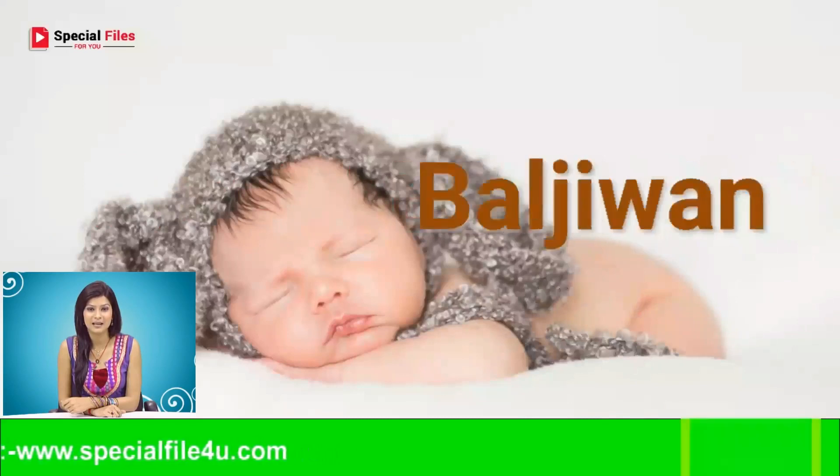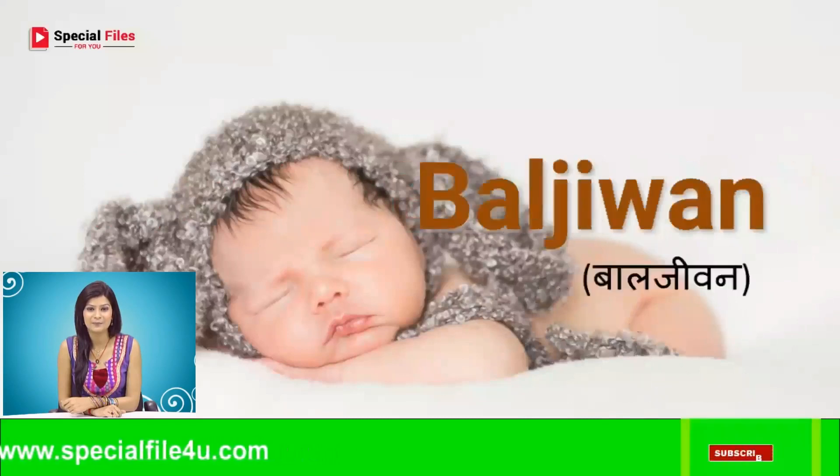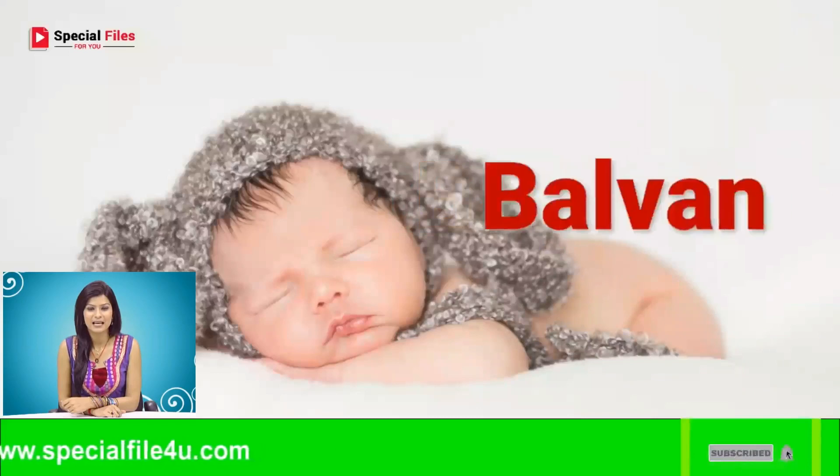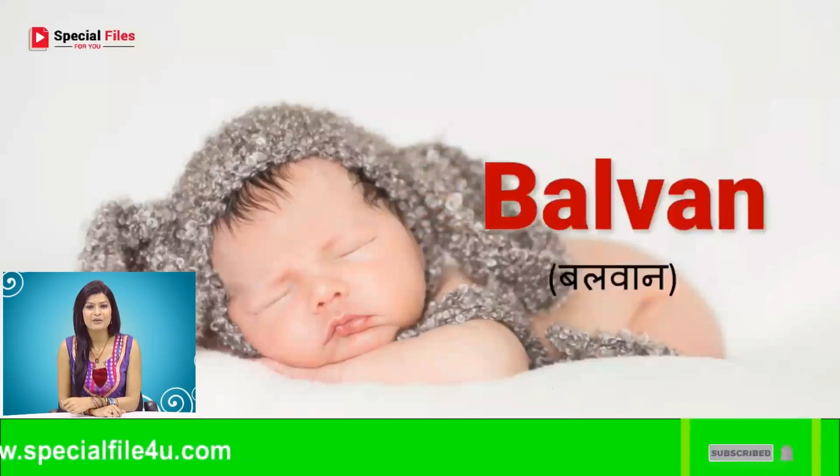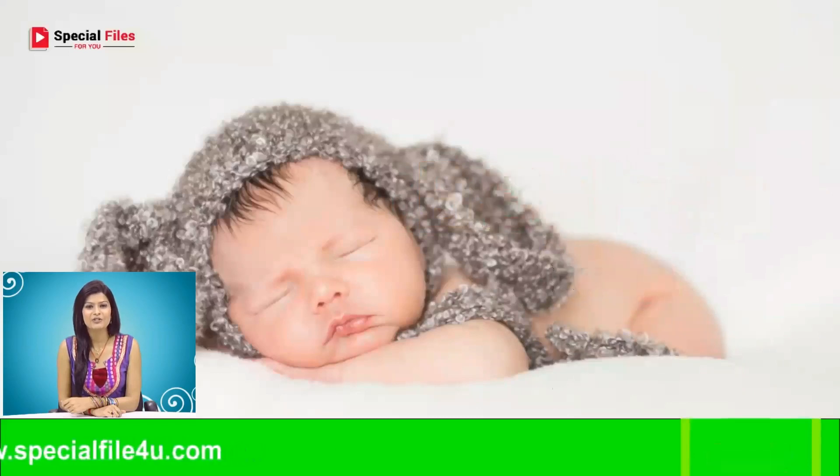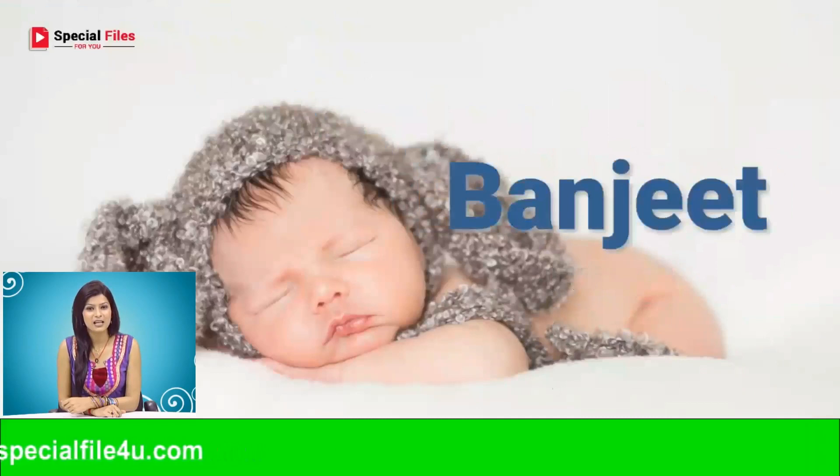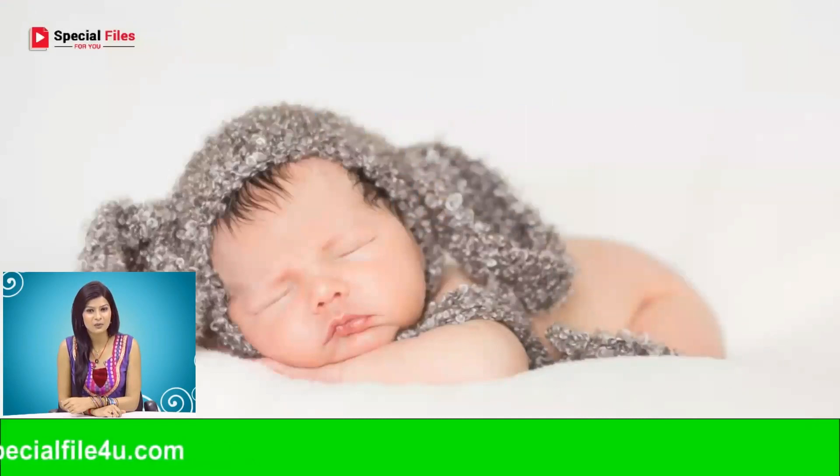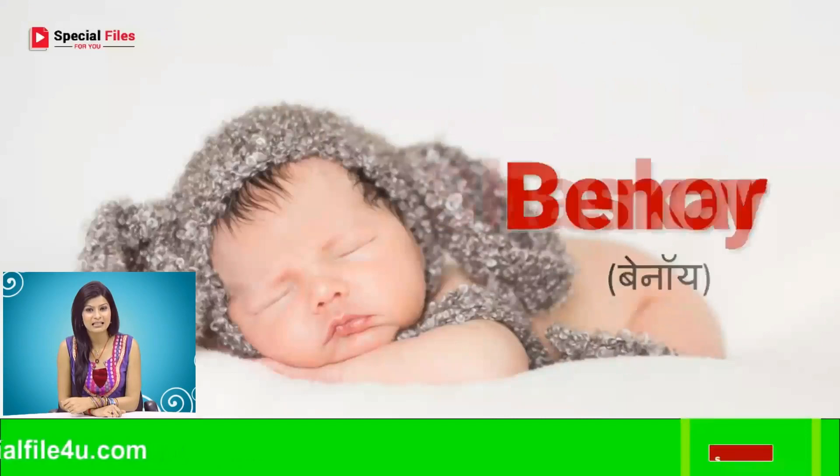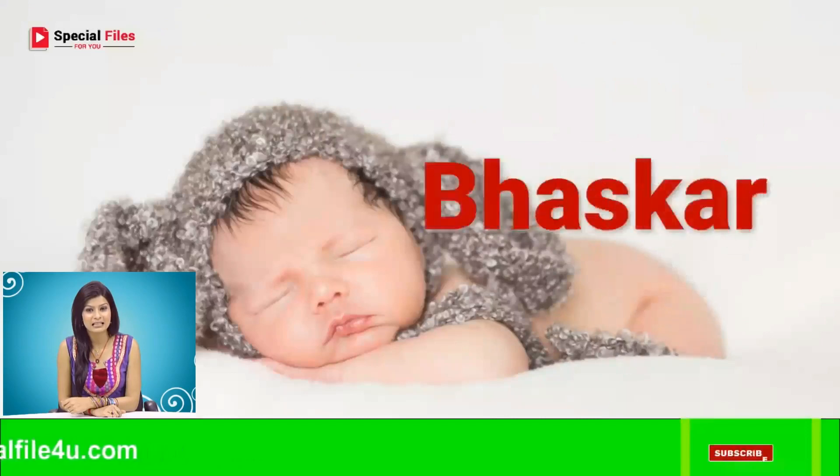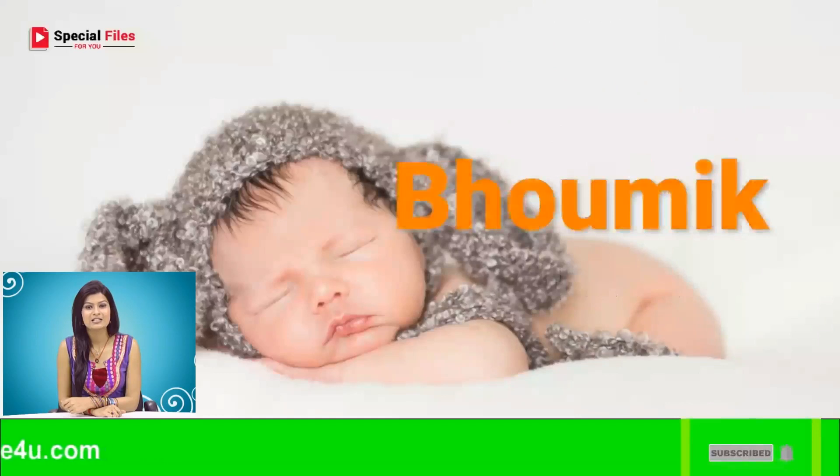Balhar, Baljivan, Balwan, Banjit, Binoe, Bhaskar.